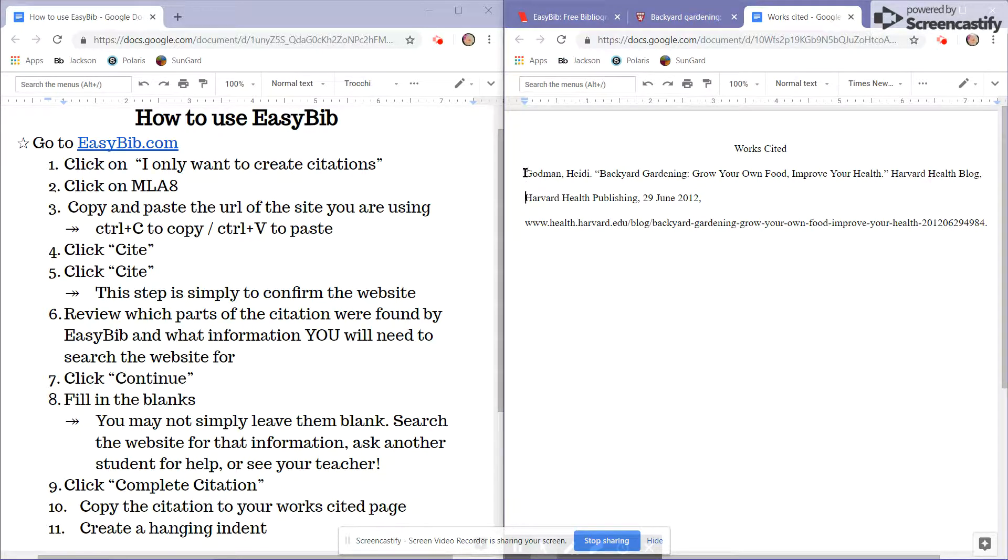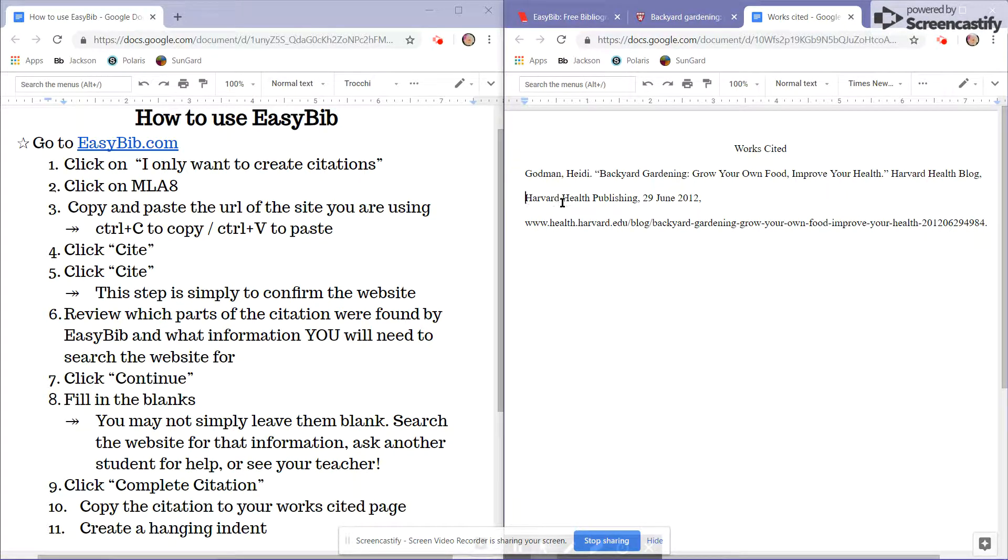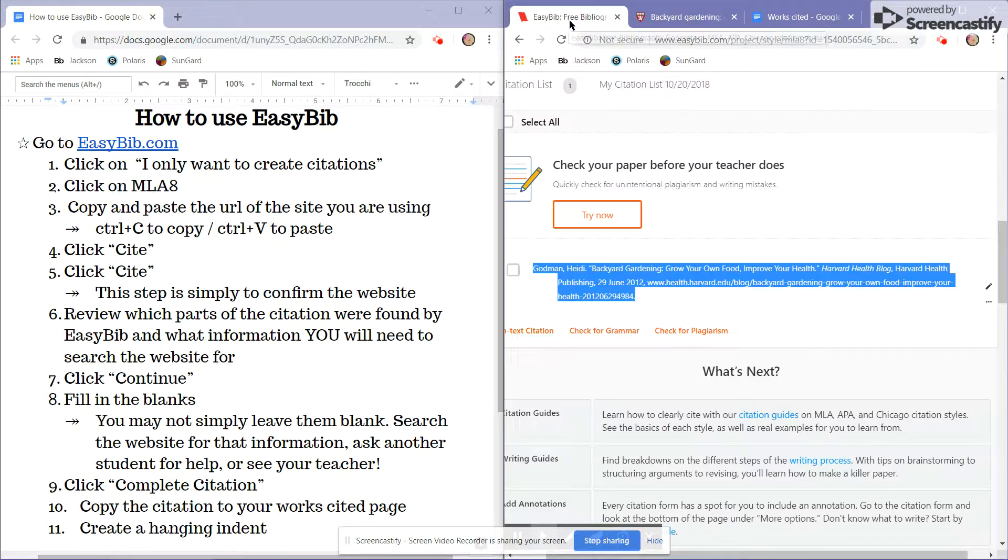Unfortunately, the process doesn't end here because now my citation needs a hanging indent. A hanging indent looks like this.